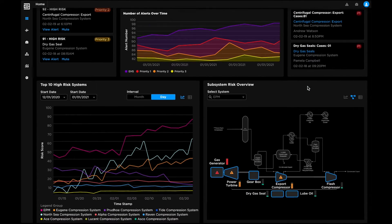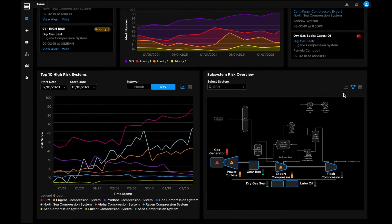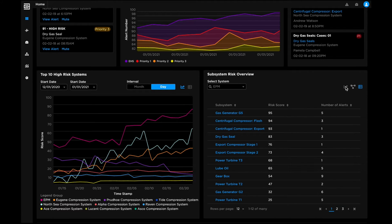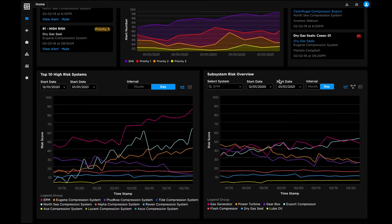Using supervised and unsupervised machine learning techniques, AI models predict risks across systems, subsystems, and individual assets.